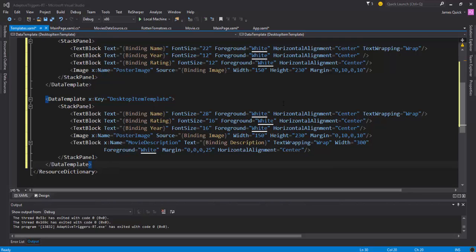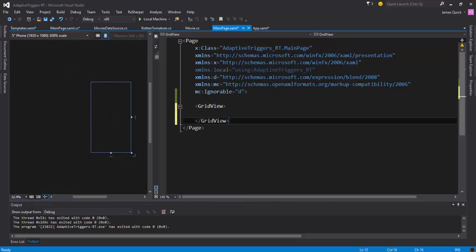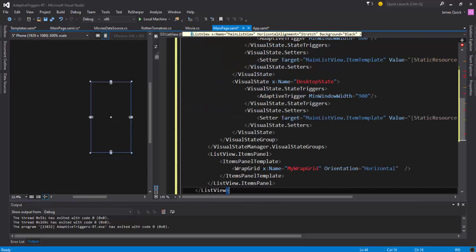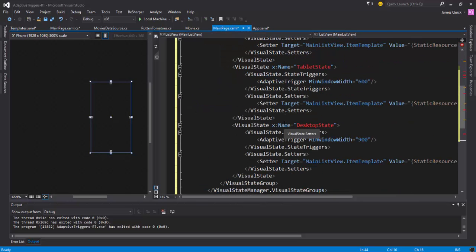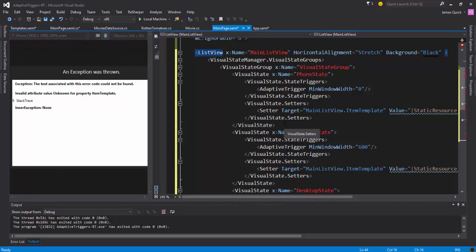Then in our main page.xaml we're just going to use the adaptive triggers to basically switch between those templates as the screen size gets bigger or smaller. So I'm going to copy in some of this code, and again you can check out the GitHub sample to go through each line of code. But notice just like we did previously...